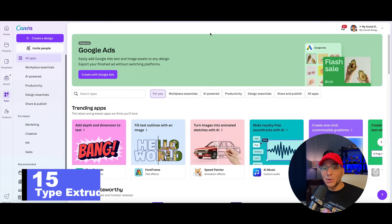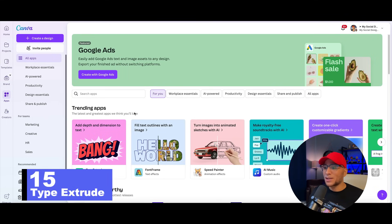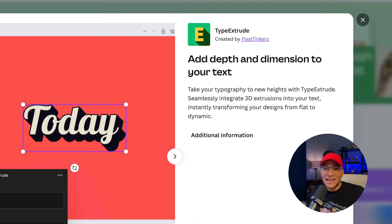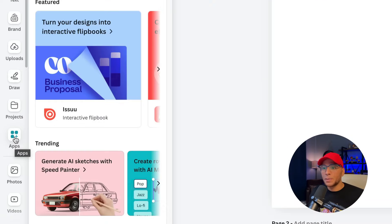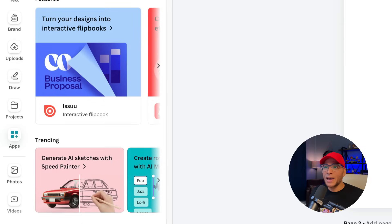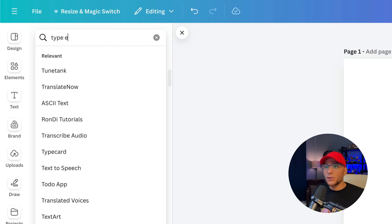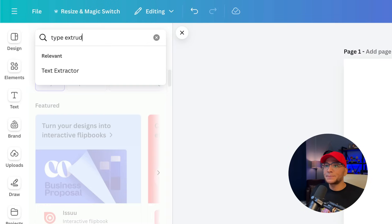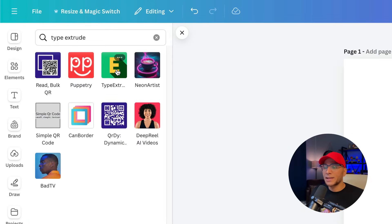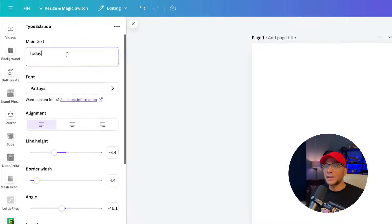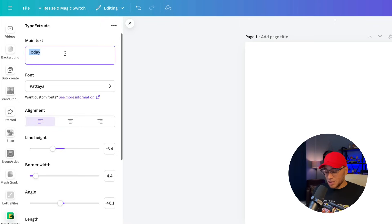So let's get right into it with app number 15, Type Extrude. Type Extrude is great for adding a 3D element to the text in your designs. I'm going to go over here to the app section and search for the app. It's going to look like this right here. We'll open that up.